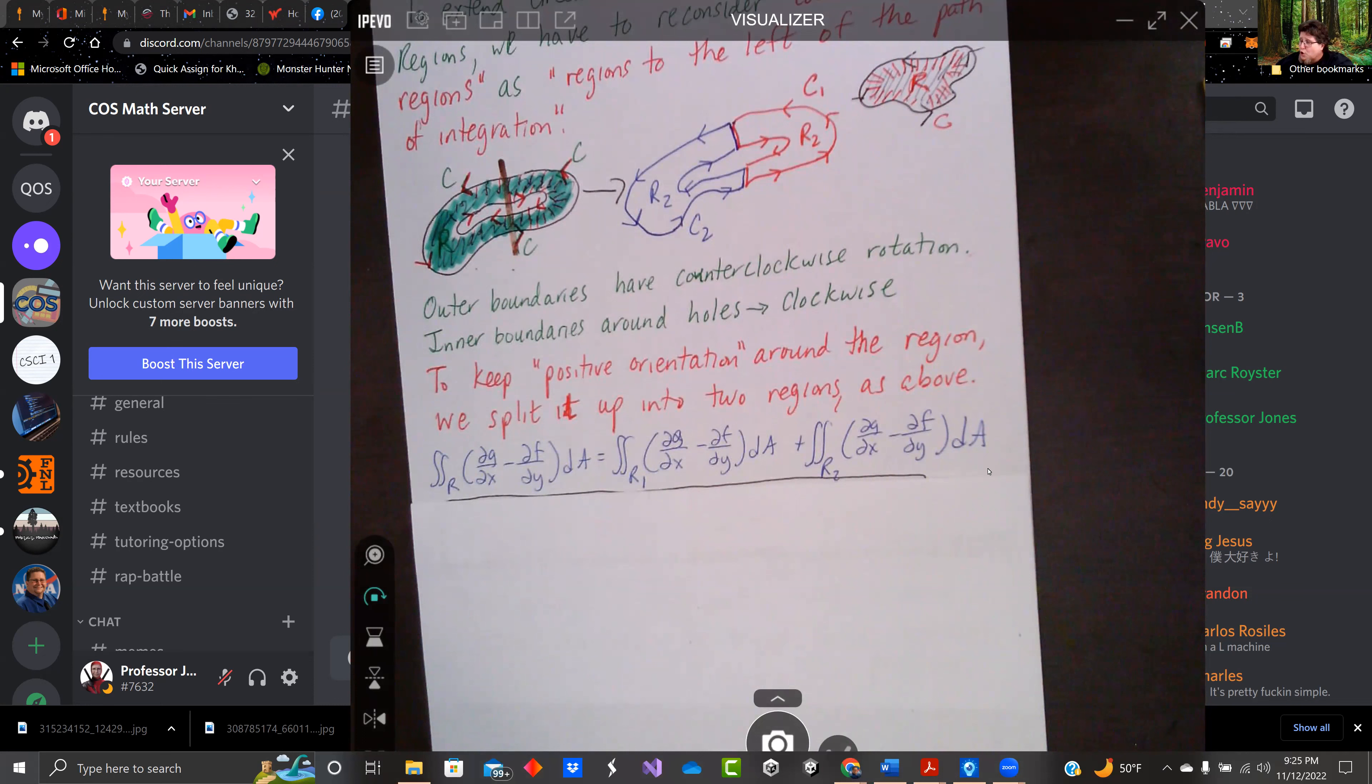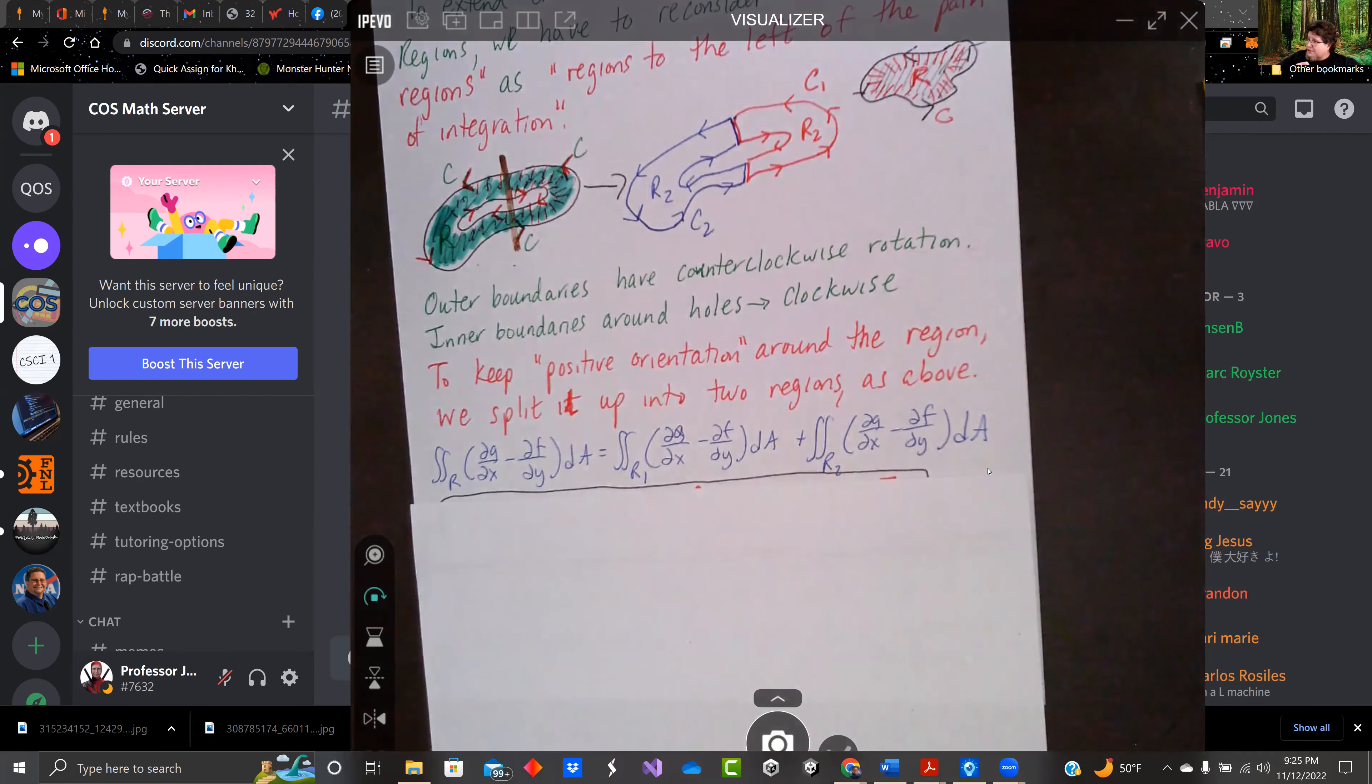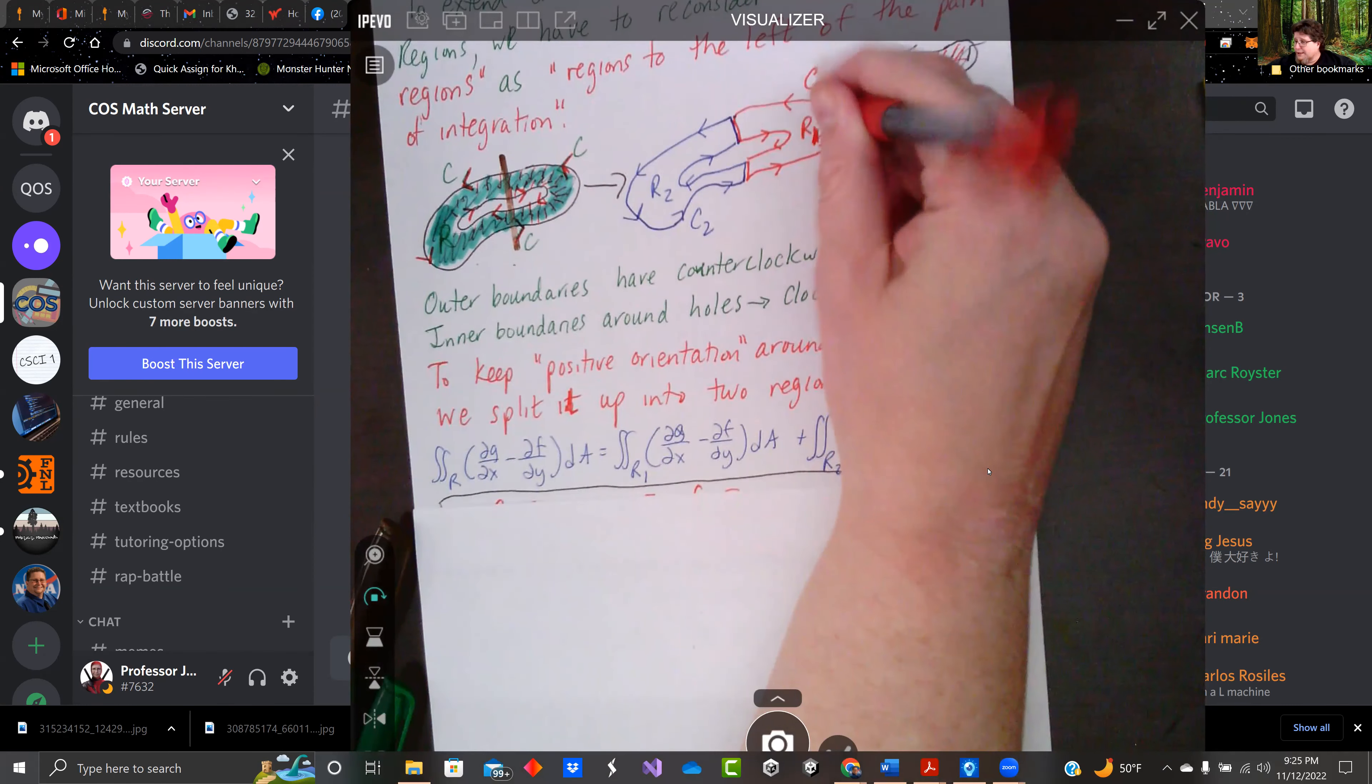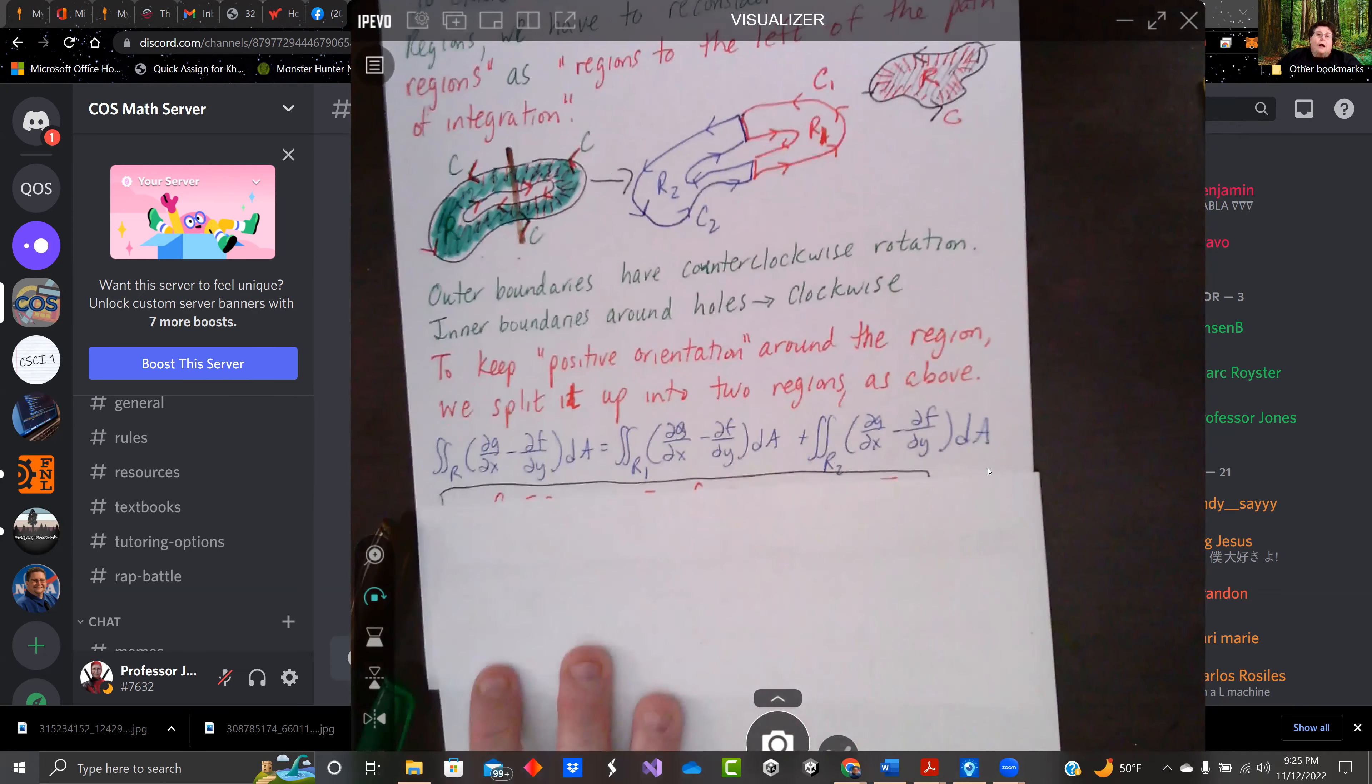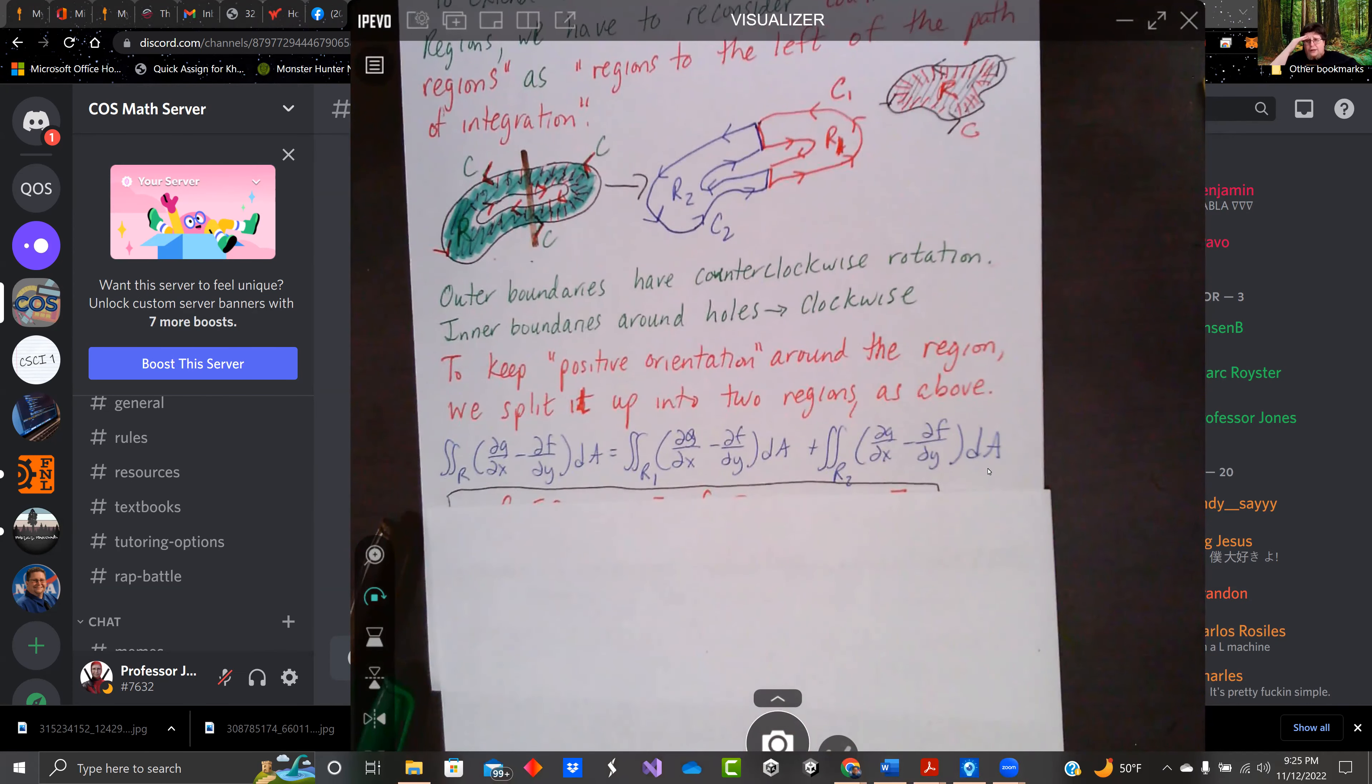We need to break it up into region one here. I got R2 listed twice. That's a scrub move. Let's call that R1 to go with curve one. And R2 goes with curve two. So we're going to break the region up into R1 and R2.